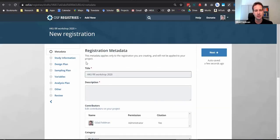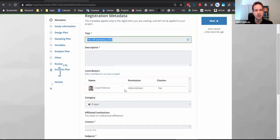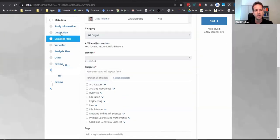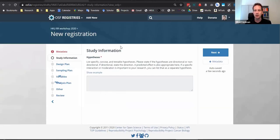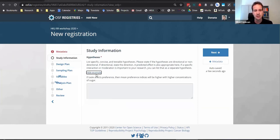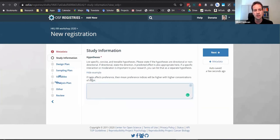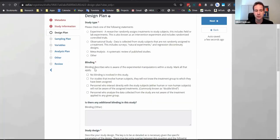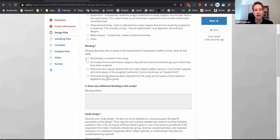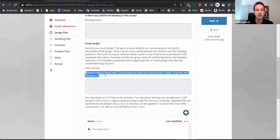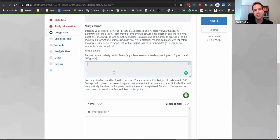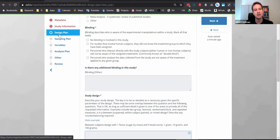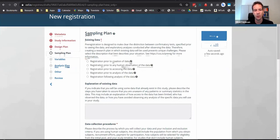The OSF pre-registration template opens and asks many questions. First you add metadata: title, contributors, project type, and field. Then it quickly gets to specific questions — please write down your hypothesis before you collect the data. There are examples provided. Then you're asked about design: is it an experiment, observation, or meta-analysis? It asks about blinding, your design type, between-subjects factors, levels, and so on — step by step through the information and then the design.